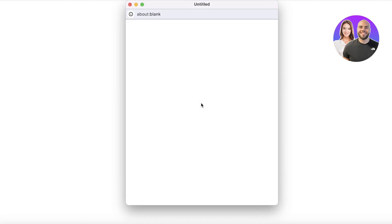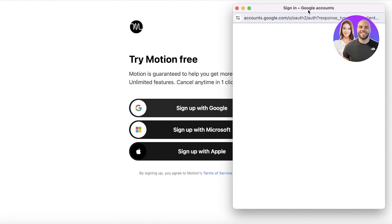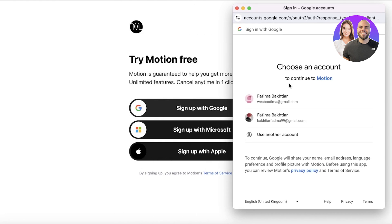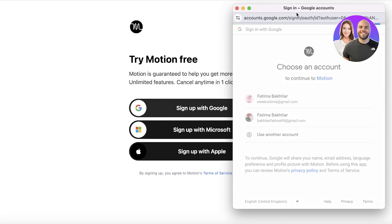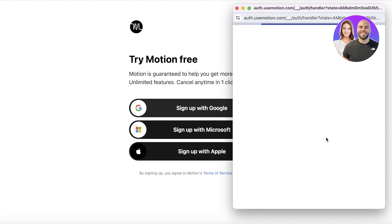Once you click on Try Motion for Free, you can go ahead and sign up with Google, Microsoft, or Apple. We're just going to be using Google to sign up for Motion to get started with our free trial.